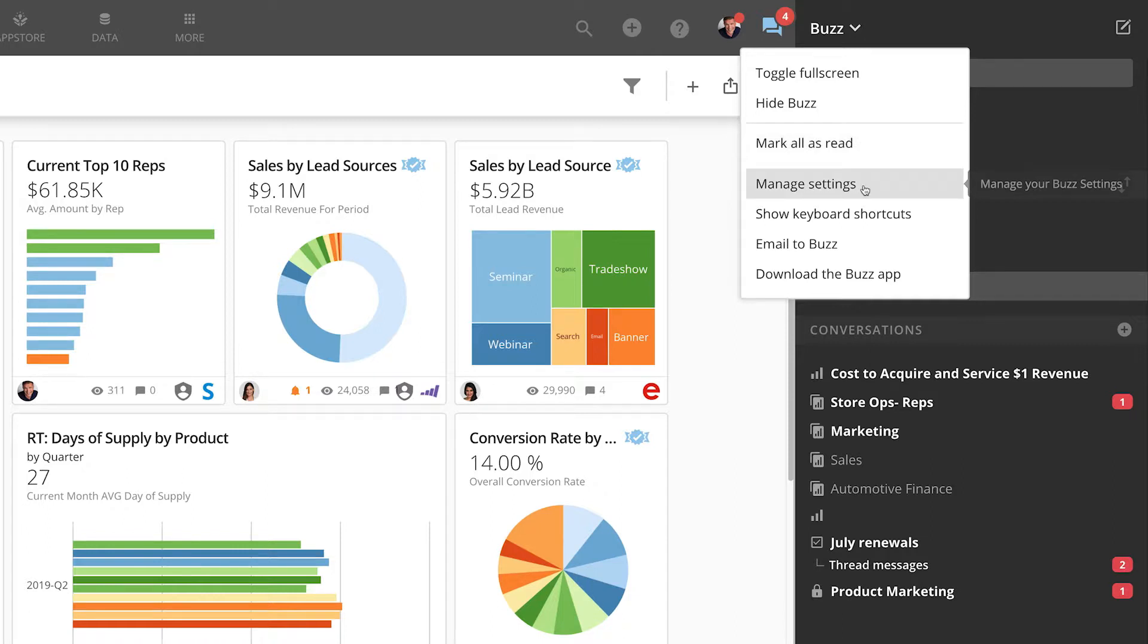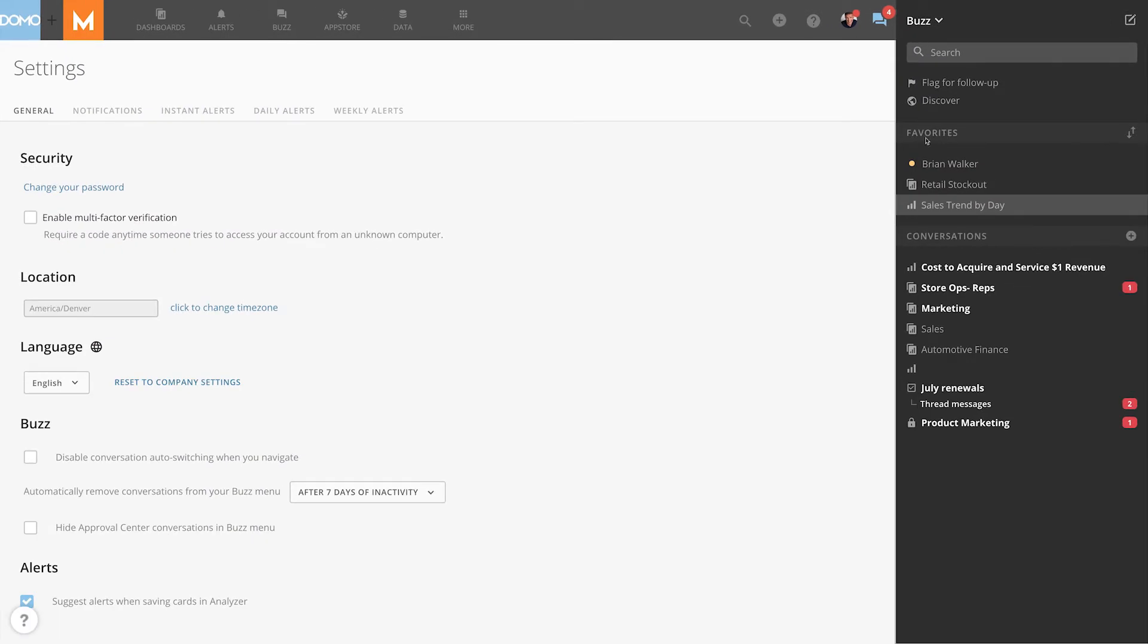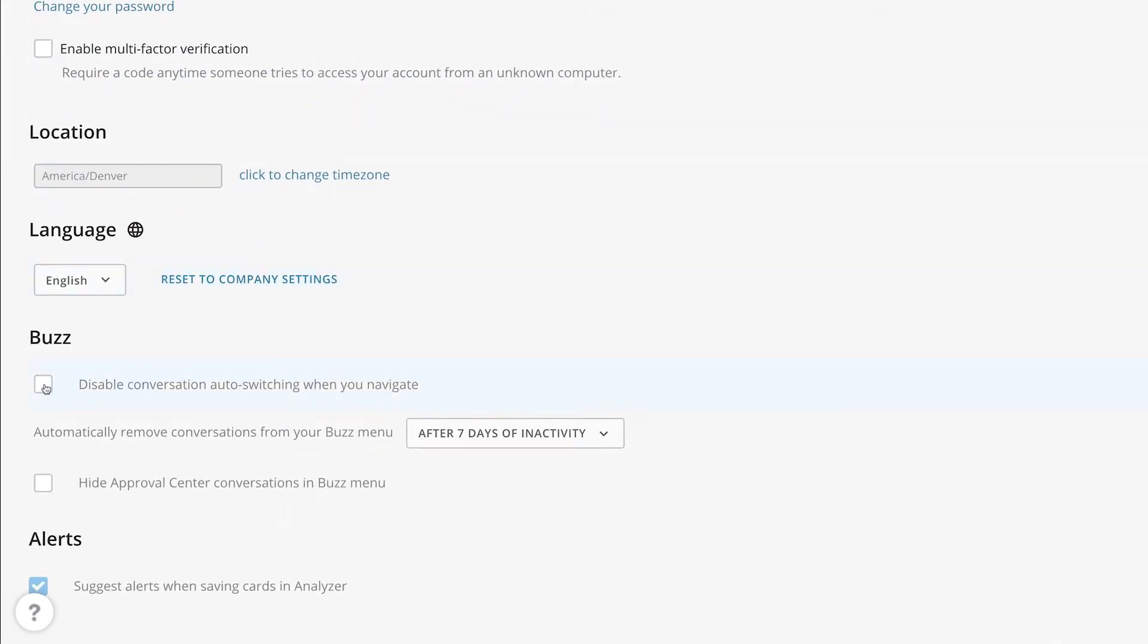Selecting the second option takes you to the manage settings page. Here, you have the option of disabling conversation switching. The current default is that when you go to a page or card, Buzz will automatically show the conversation for that page or card. If you'd like to make sure the conversation view doesn't change as you visit new pages or cards, you can turn off this default.